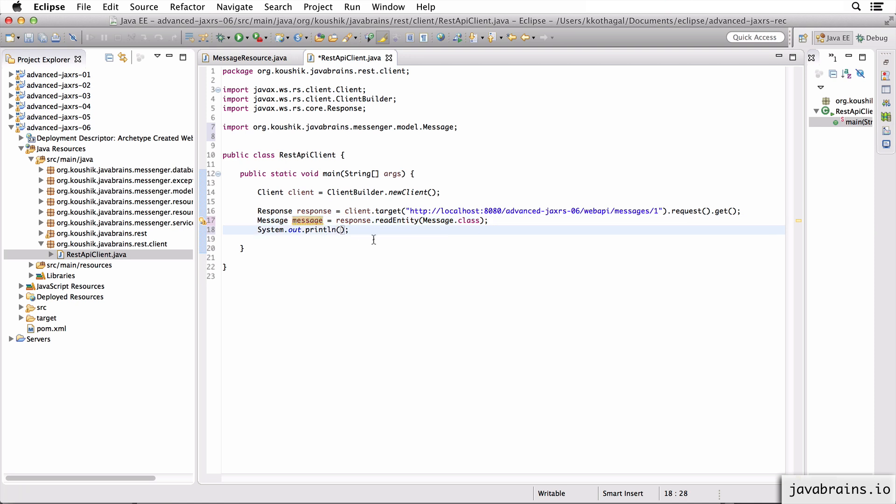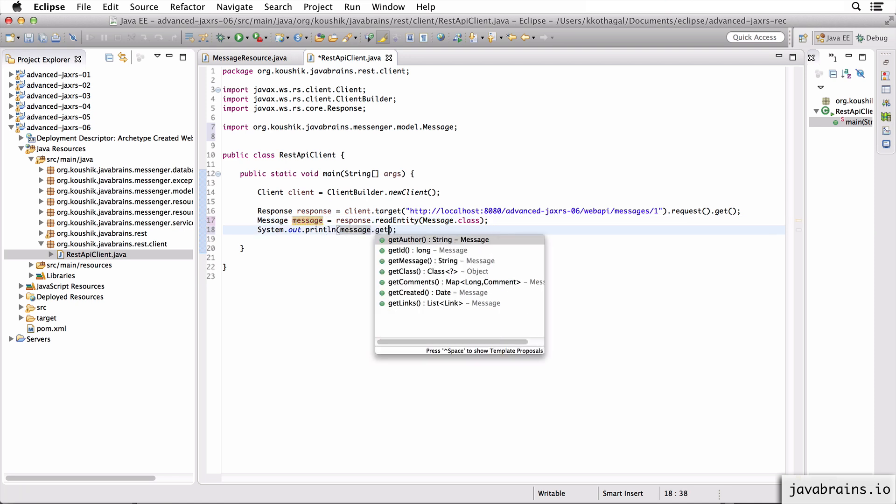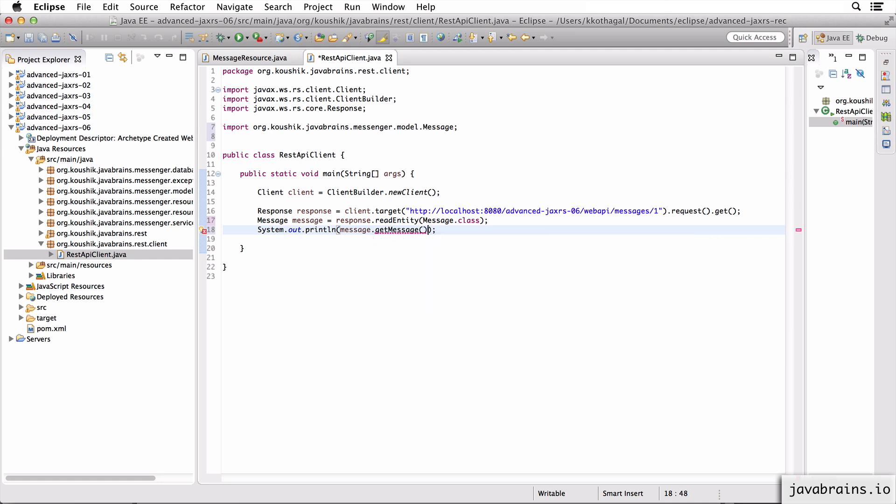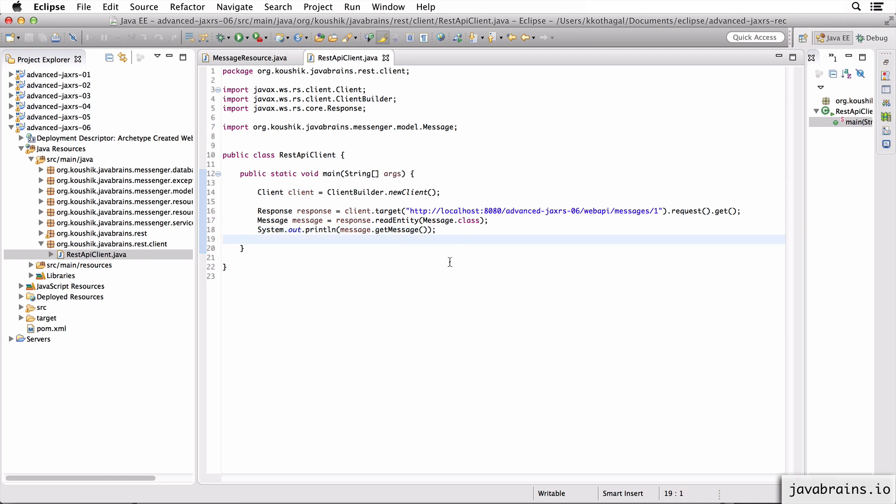And now I'm going to print message dot getMessage. All right. So now let's run this and see what happens. There you go. We see hello world.